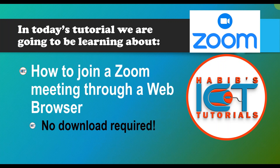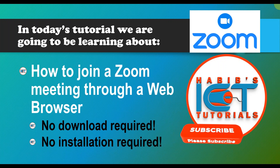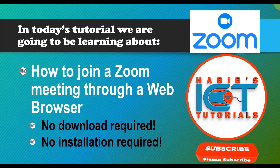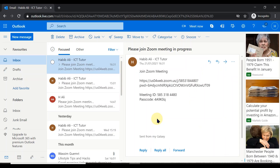No download will be required and no installation will be required. To join a Zoom meeting, the first thing you will need is the Zoom link, which should be provided by the host of the meeting, or the meeting ID. All these details will be provided to you by the host.